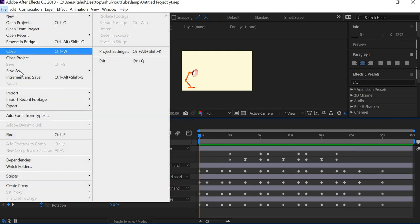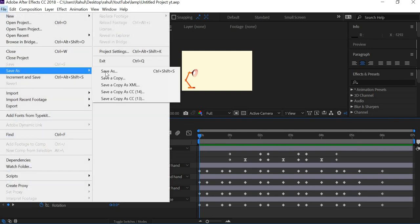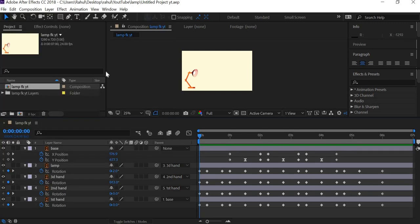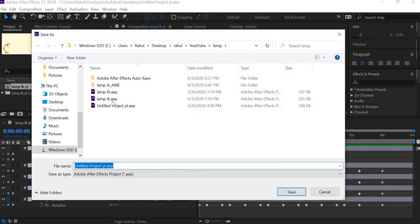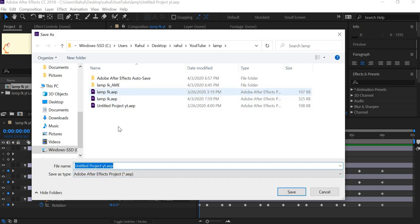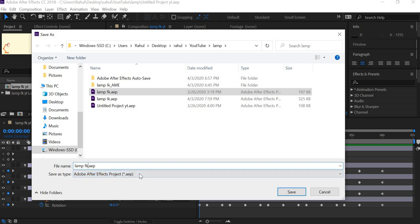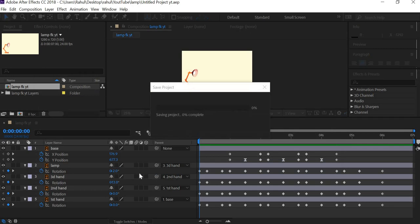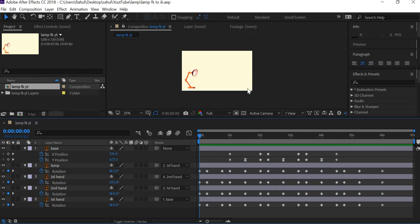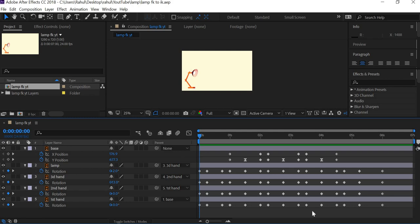Today we are going to look at how to create an IK rig. I'm going to go to Save As and save this file as Lamp FK IK. This is forward kinematics and you can see that you have to animate every single element individually to get the animation.